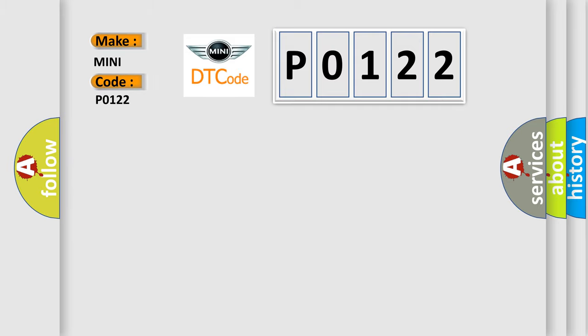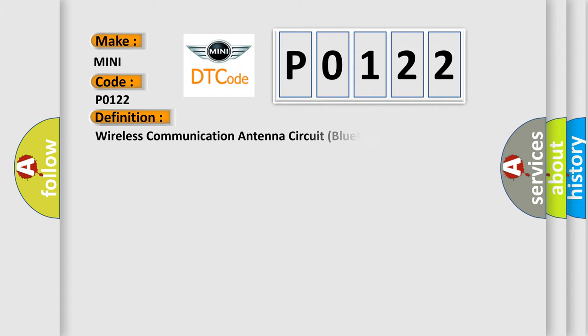Mini car manufacturers. The basic definition is: Wireless communication antenna circuit Bluetooth. And now this is a short description of this DTC code.